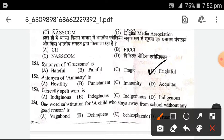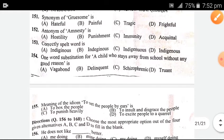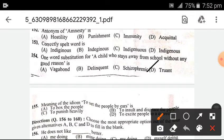Antonym of 'amnesty' — the answer is 'punishment'. Next, the correctly spelled word — D is right. Next, one word substitution: a child who stays away from school without any good reason — D is the right option.